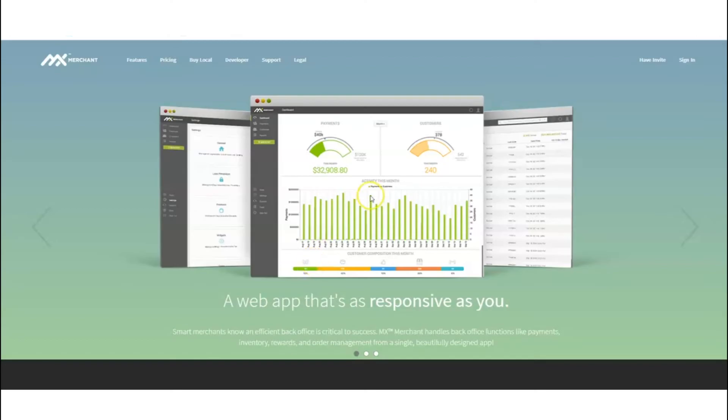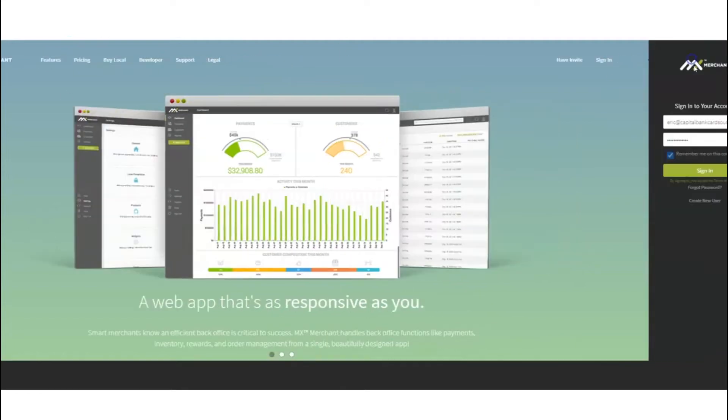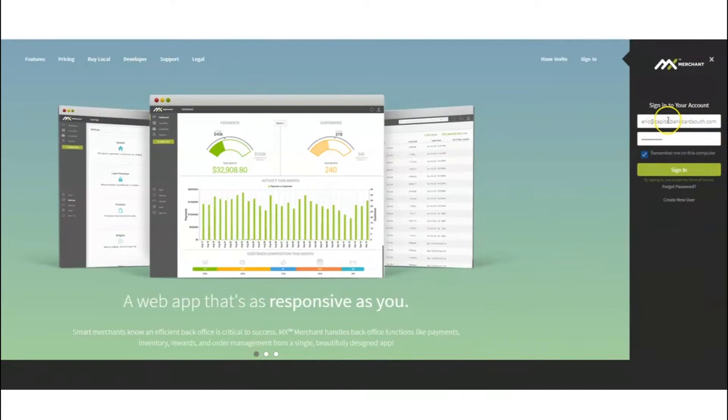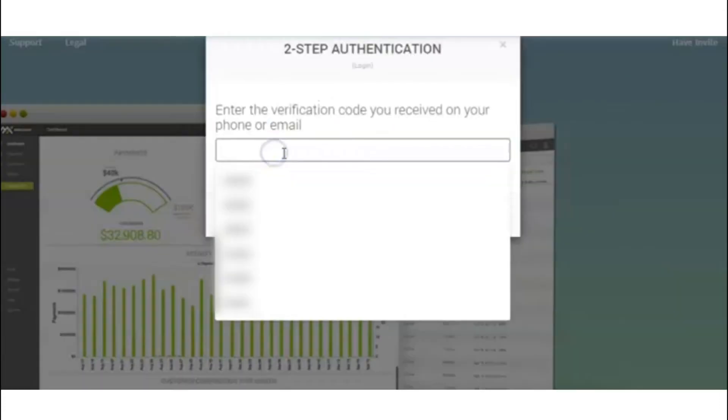Hey guys, Eric here with Payment Pilot going through a quick demo on setting up recurring payments and invoicing. Once you log into MXmerchant.com, click on the sign-in tab. All your information should be added there already. Click sign in. There'll be a two-step authentication where a verification code will be sent to your text or email.